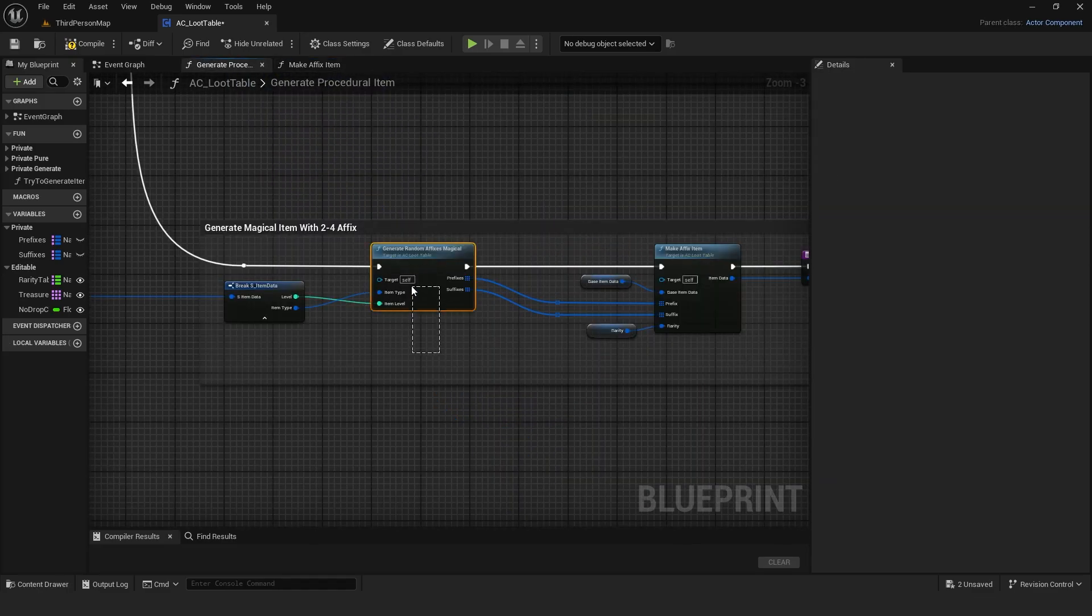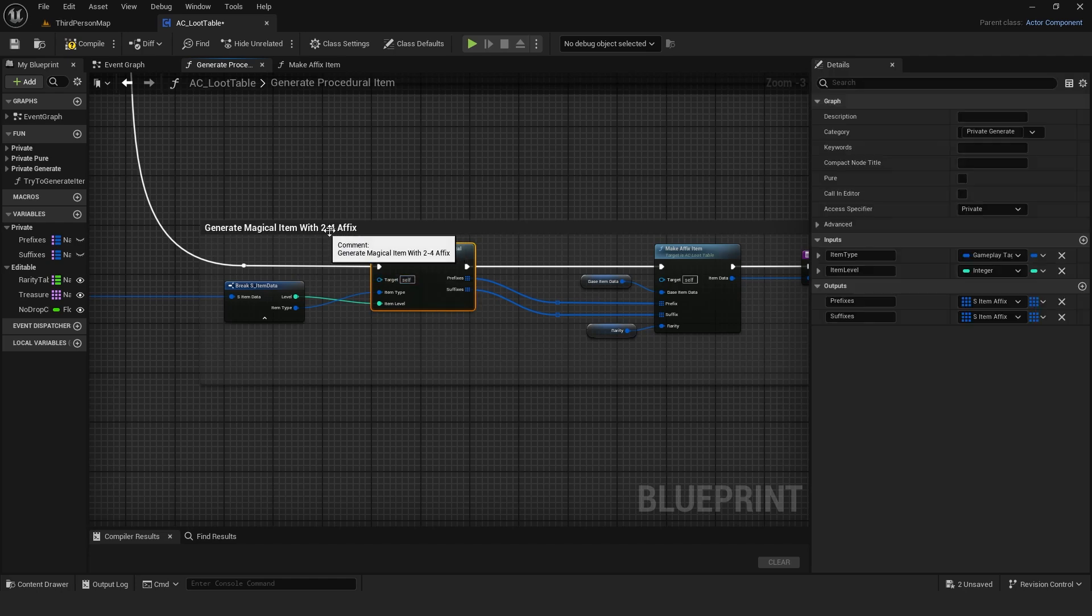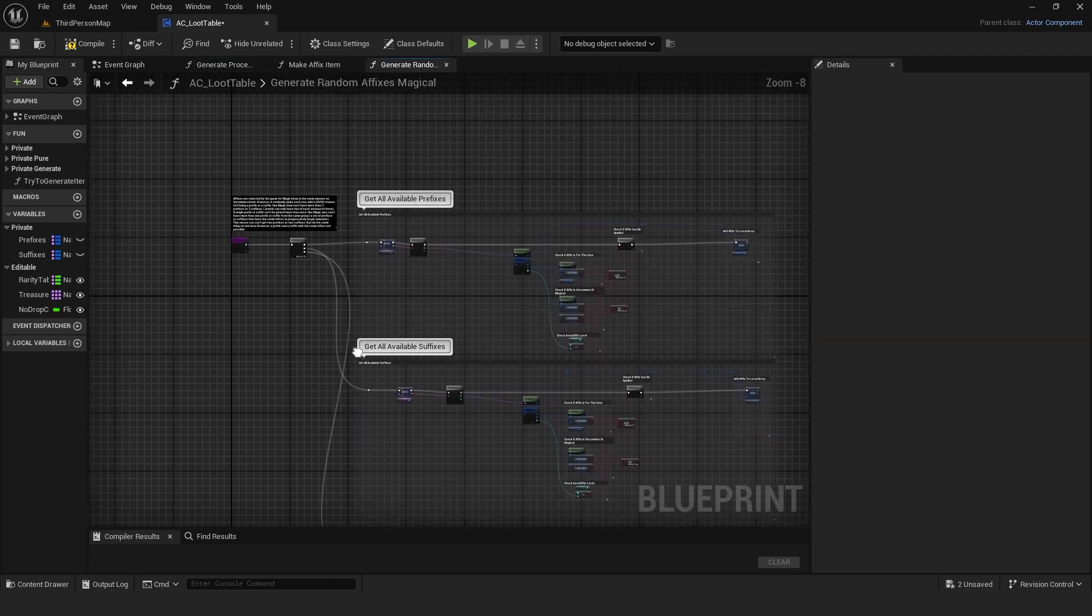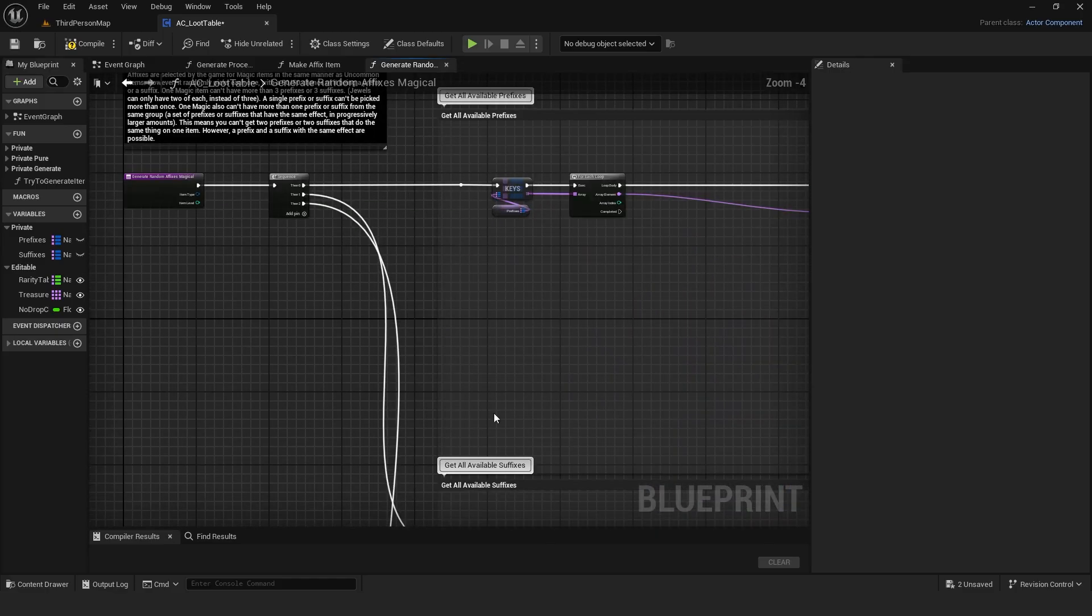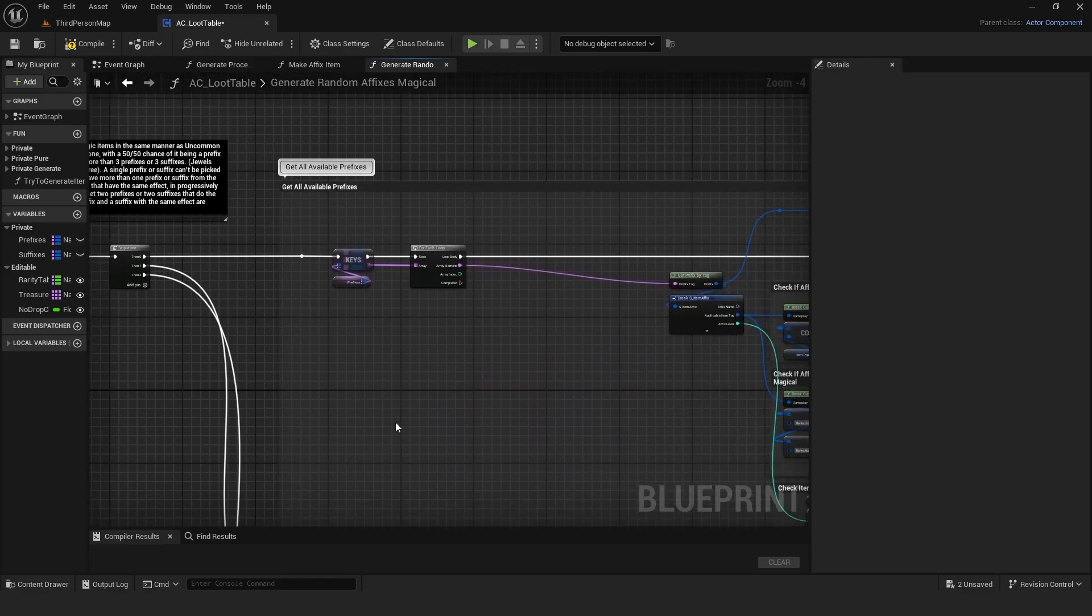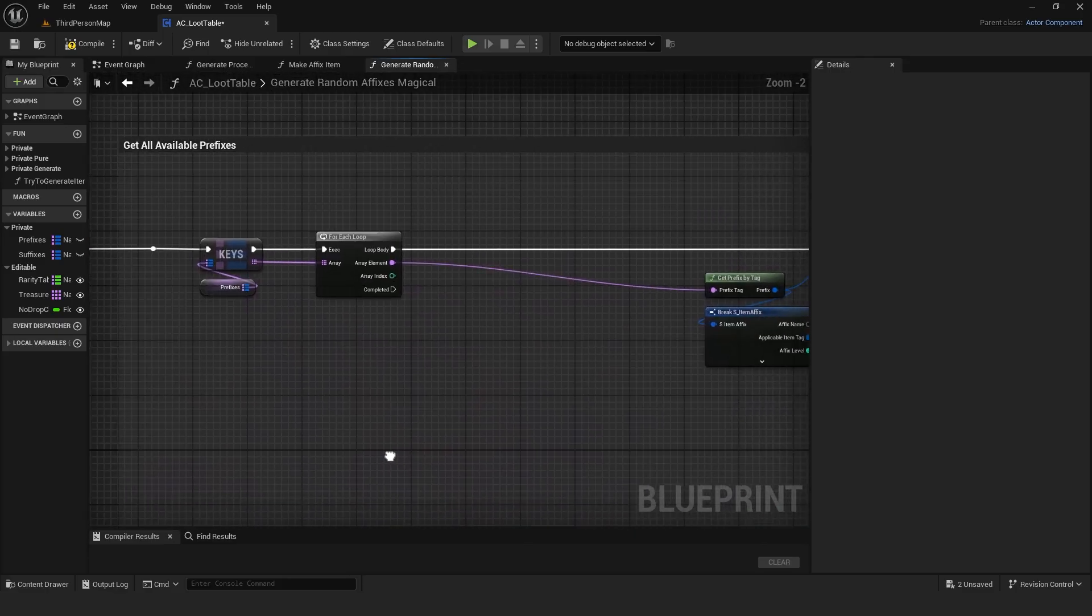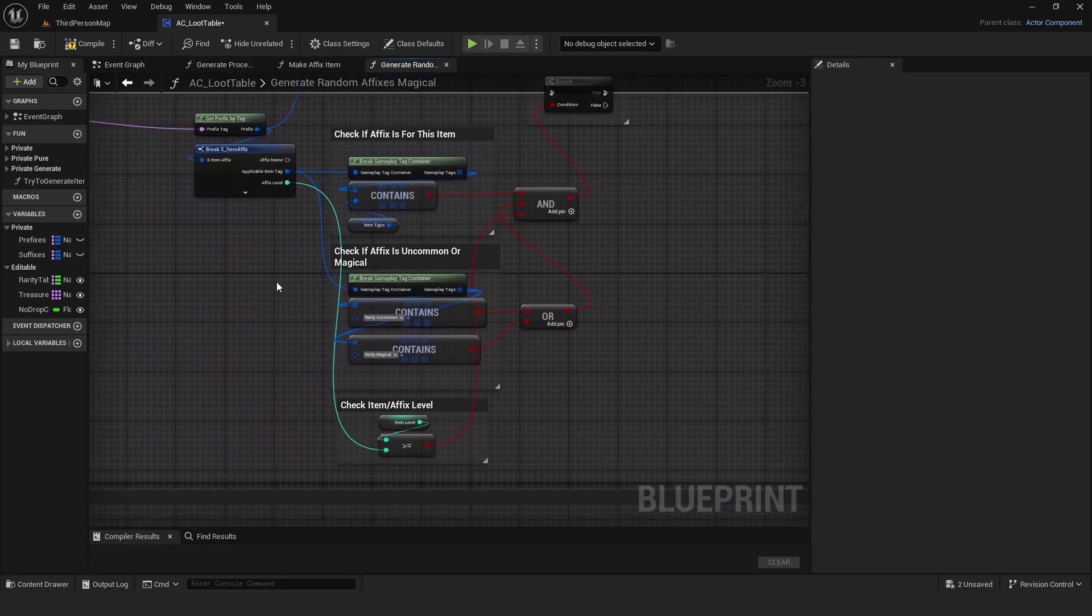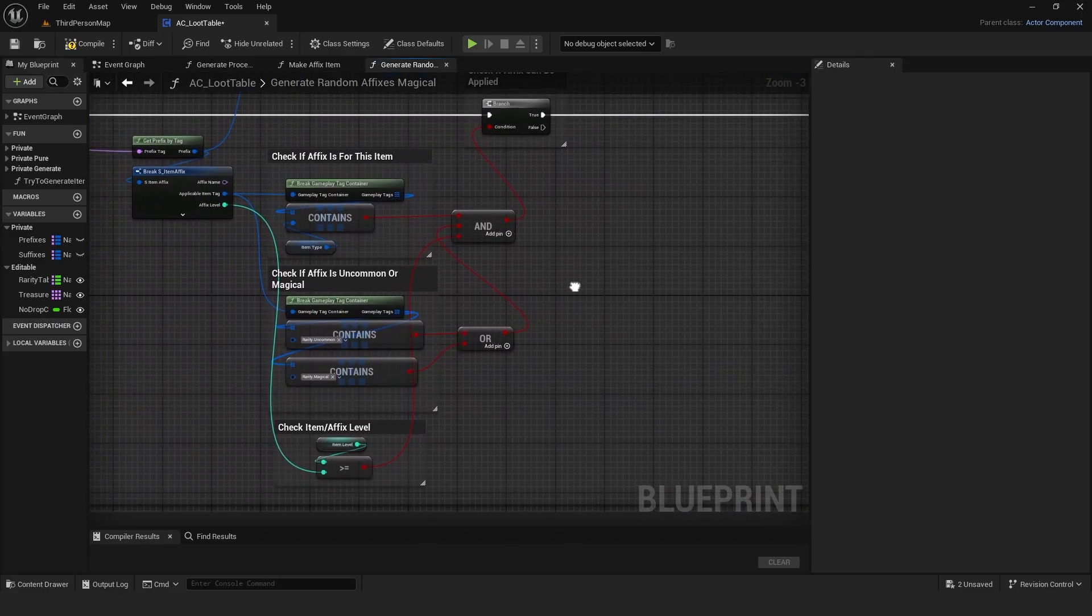For magical items, I set it to have two or four affixes. So, I need a function that generates random affixes for magical items. Affixes are chosen the same way as for uncommon items. The only difference is that I'm also checking if the affix is magical and not only uncommon.